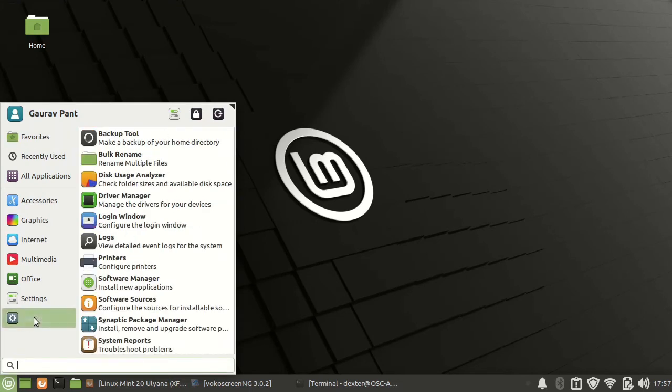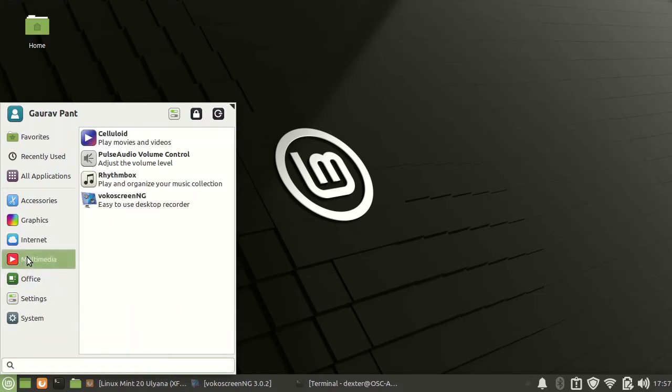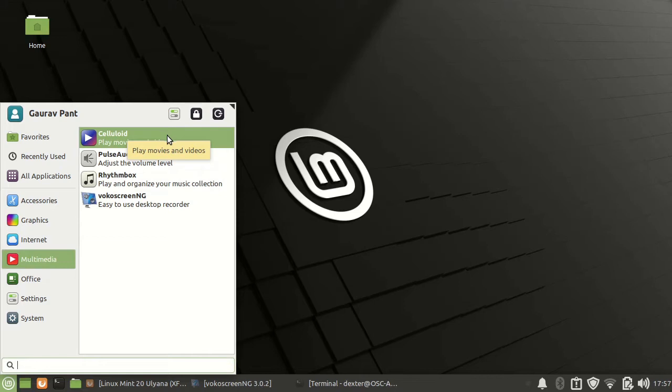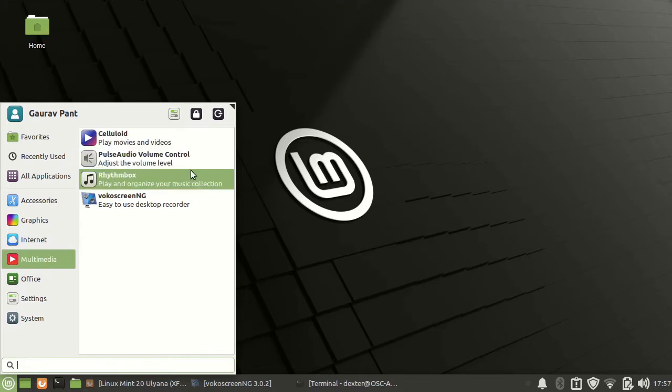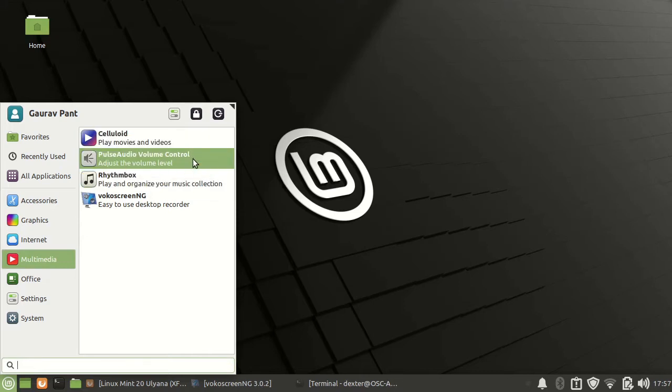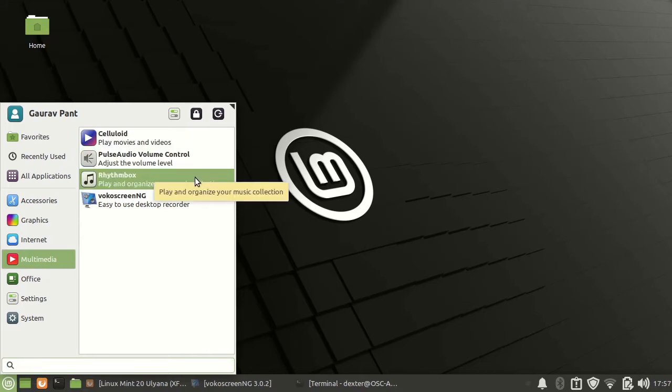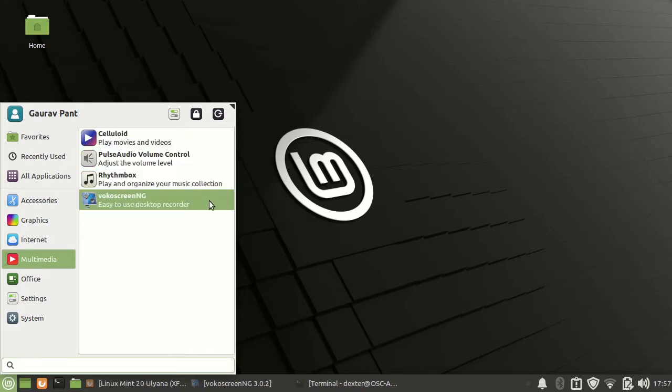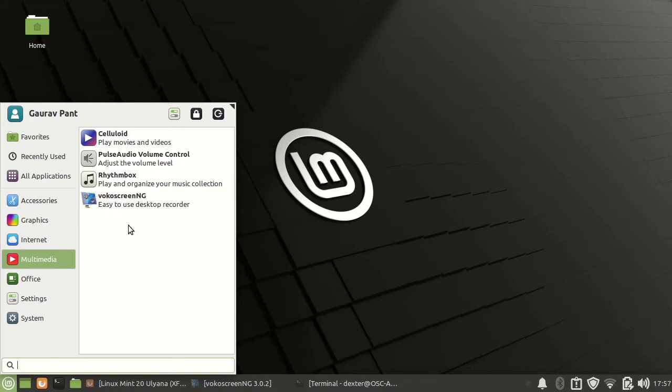The other things in multimedia, you have the Celluloid video player and Pulse Audio control, Rhythmbox. I have installed this VokoScreenNG which I am right now using for the screen recording purpose.